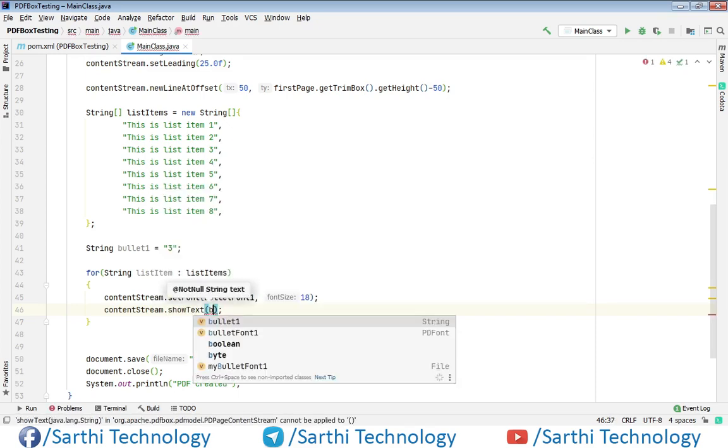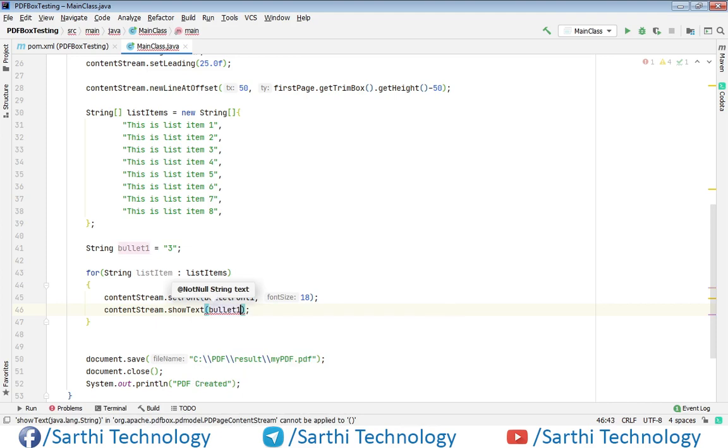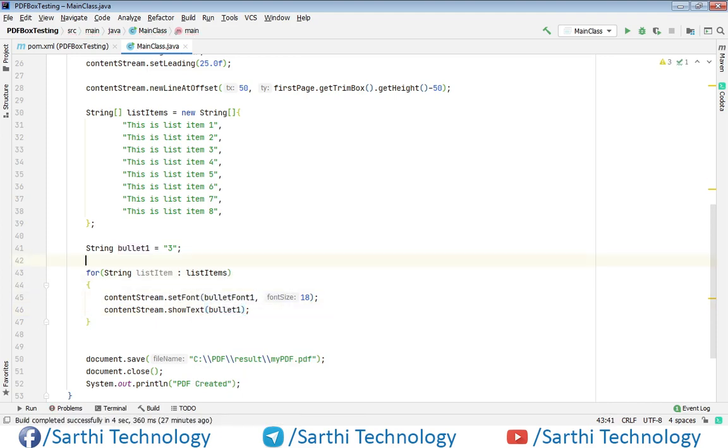So after this bullet we need to have some space so you can just put one space.